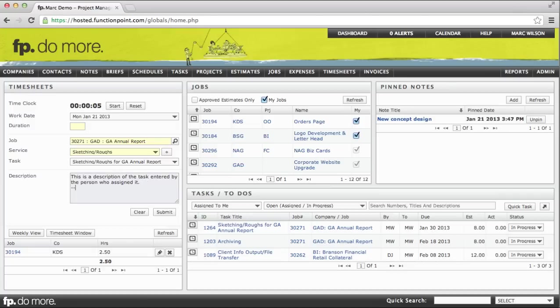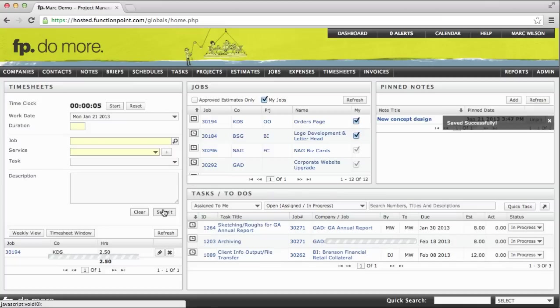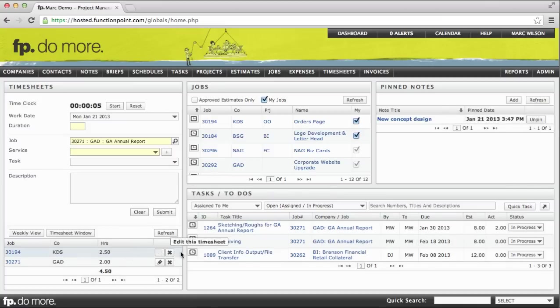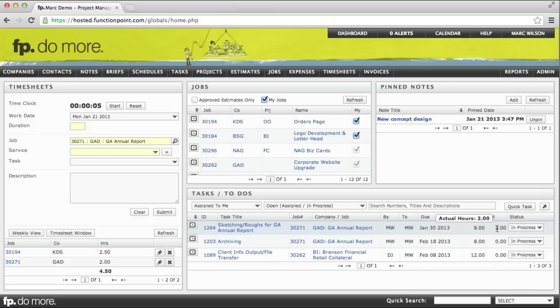I can then enter my description below. Enter my duration, either with the time clock or manually, say perhaps two hours, and then submit the time. It then adds to our daily total and also real time to the actuals against that task. This allows us to always see our budgeted versus actual hours.